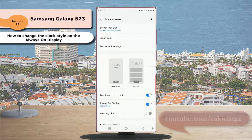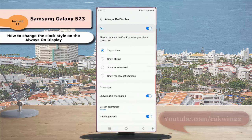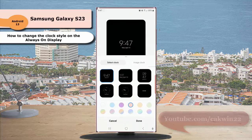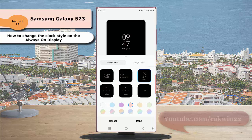Tap always on display, then tap clock style. In the clock style section, select the desired style you would like to use for the always on display clock. You can see how the clock will look when selecting a clock style.